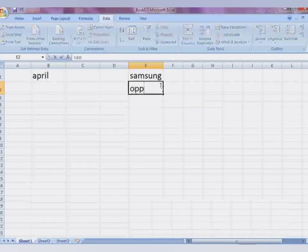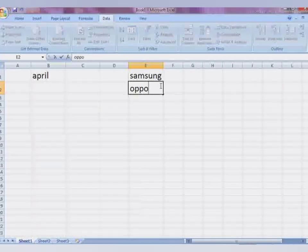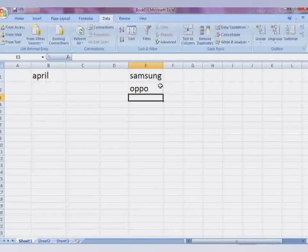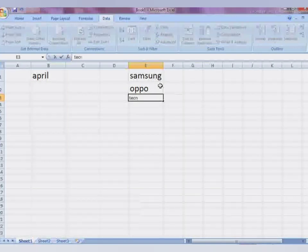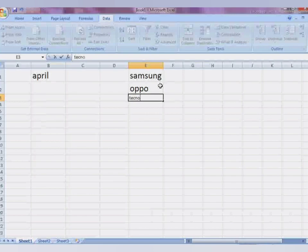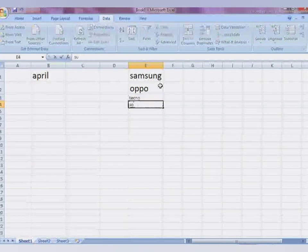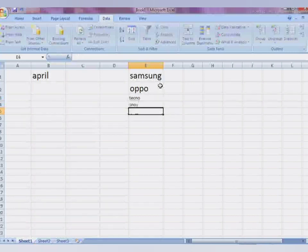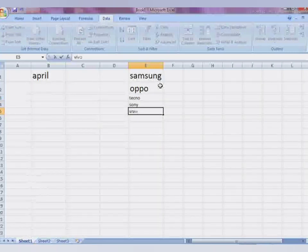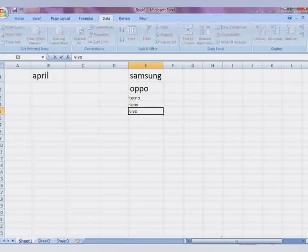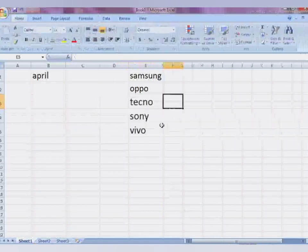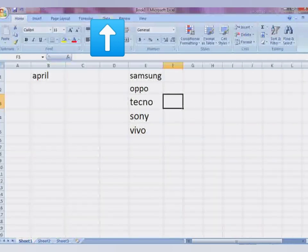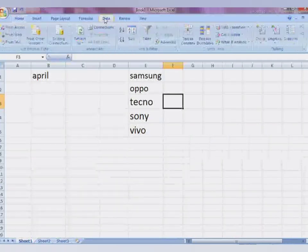I enter the mobile company names: Oppo, Techno, Sony, Vivo. Now I have entered these values. I will repeat the same process — go to the Data tab and open Data Validation.